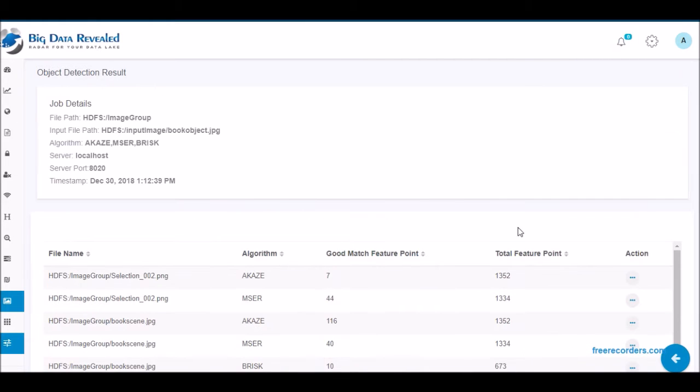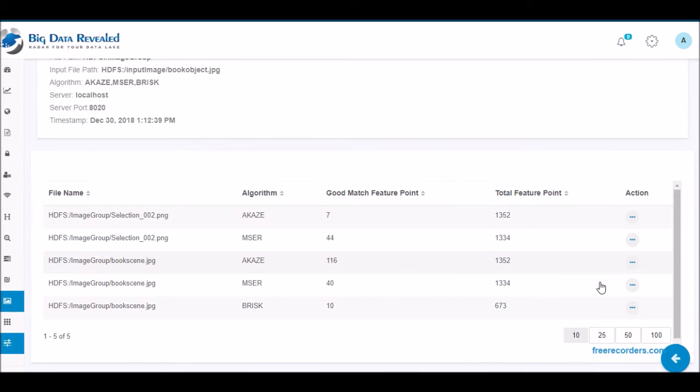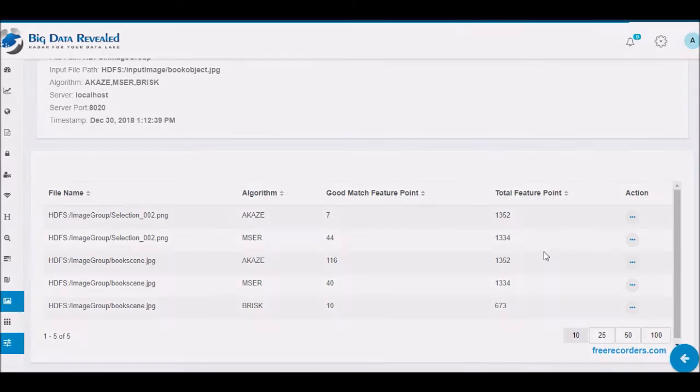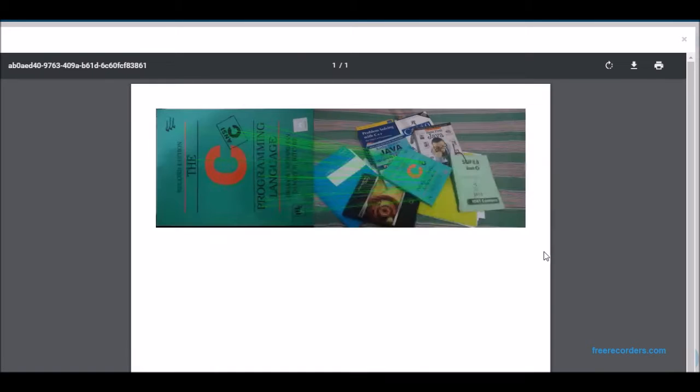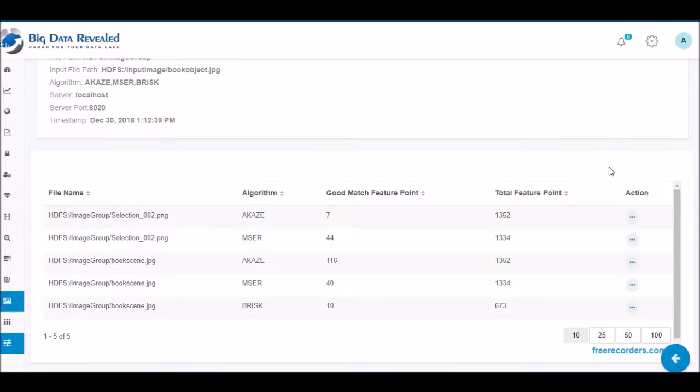I may now see again as well as download the input image, the matched image or a combined image and download one or all of these images or save them as a PDF file. As you can see, the single image of the book was successfully matched against the same book where the same book was embedded in a picture of many other books.